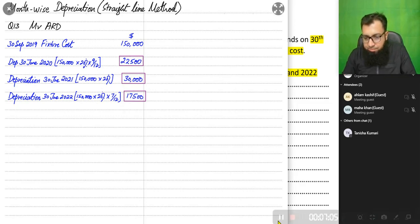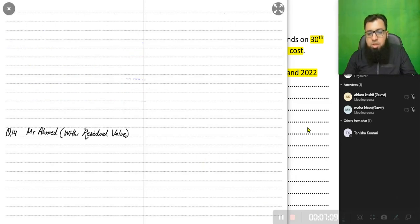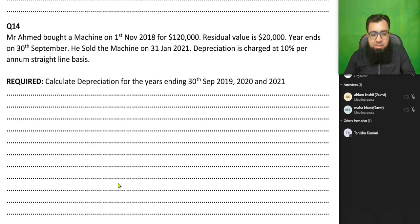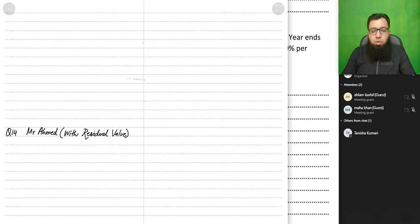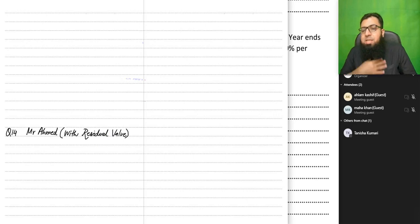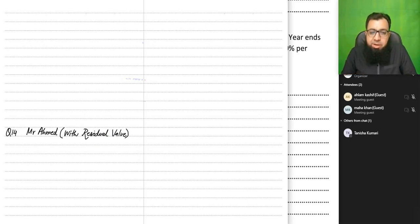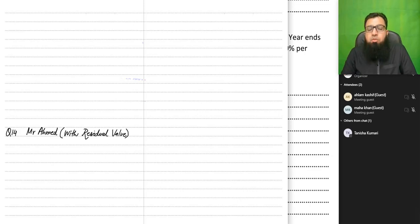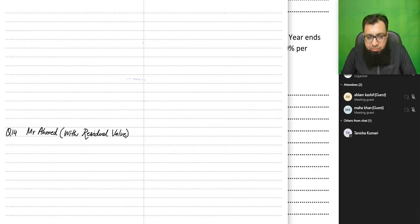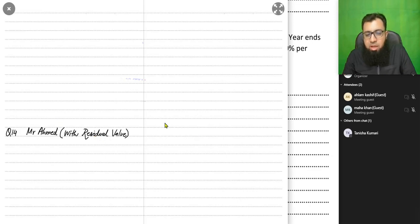Let us do another exercise — Mr. Ahmed's question — which introduces residual value. Residual value, also known as scrap value or salvage value, is the estimated amount we will receive when selling the asset at the end of its useful life. Scrap value is only used in the straight-line method; in the reducing balance method we never use a residual value.